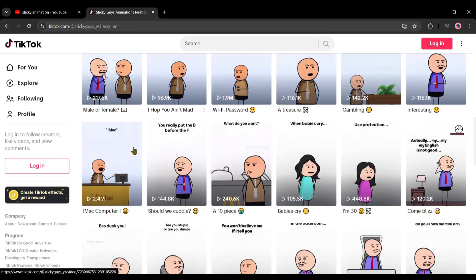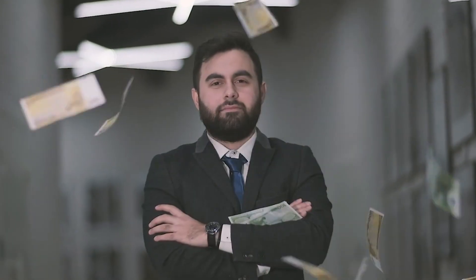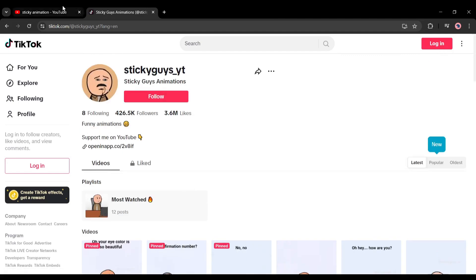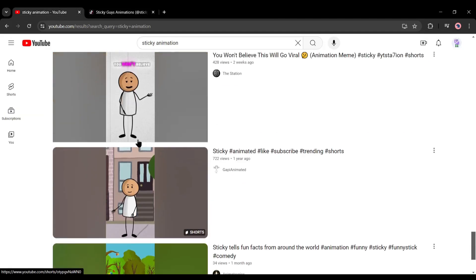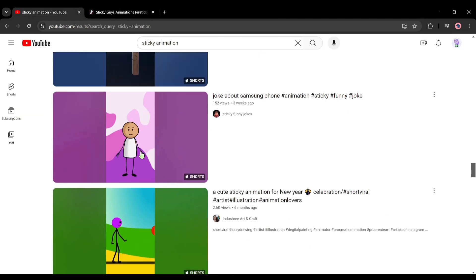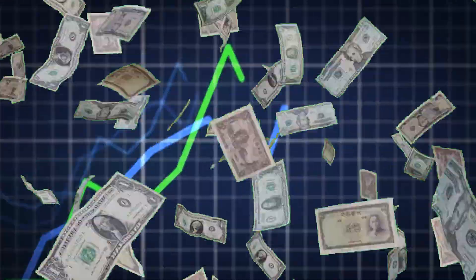You've probably seen videos like these before. People are making thousands of dollars just by uploading these sticky animation videos. The great news is that competition in this niche is low, so you can grow quickly and earn more money.